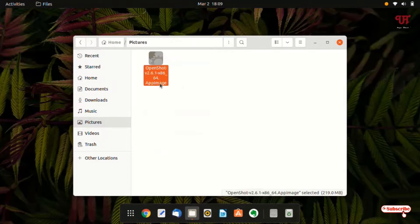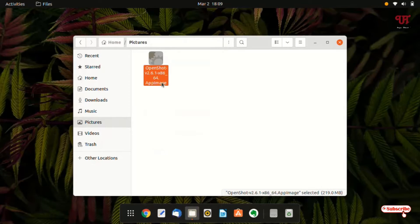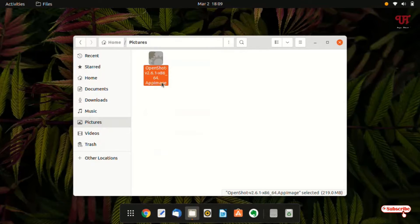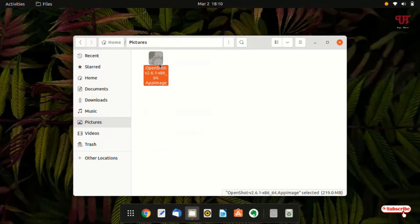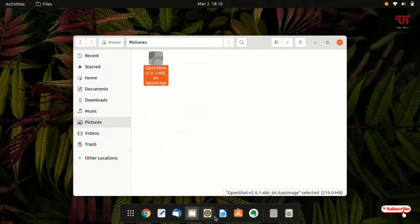You can see here I have one app image file. App image is actually a format for applications that does not need to get installed on your respective Ubuntu computer to use it. You can use it just by clicking on it. But the sad part is that you can't get any app shortcuts or any options to add or pin this app image files directly on the Ubuntu dock bar.